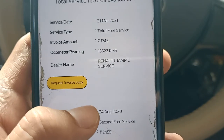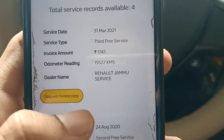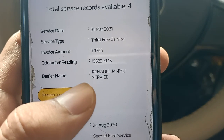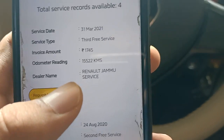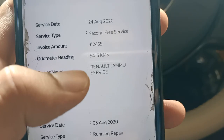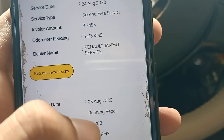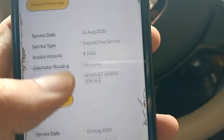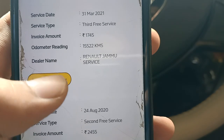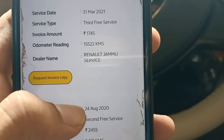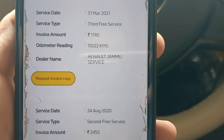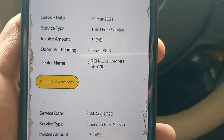This is the third free service. The car was at 15,000km — it had been two years. My next service was at 15,000km and the cost was 1745 rupees.